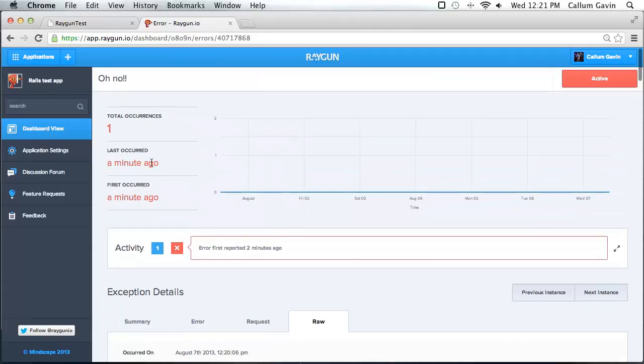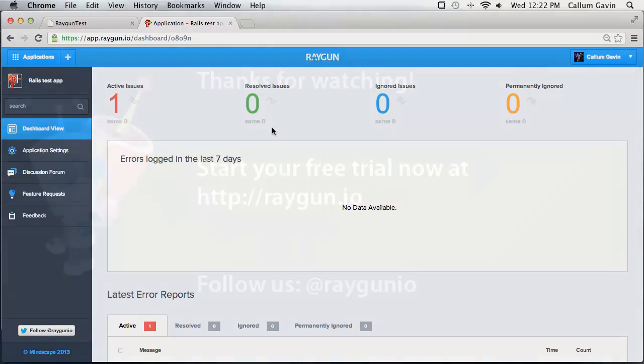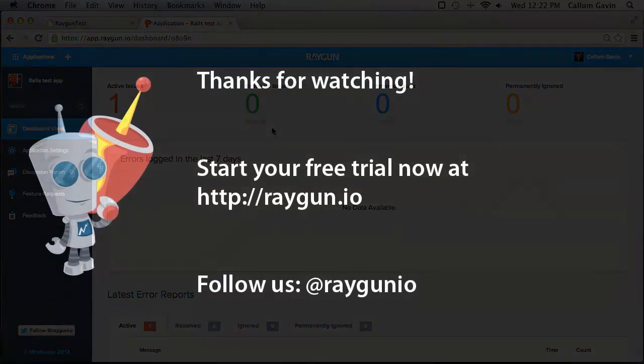So that's all there is to it. As you can see, it's pretty simple. And you may notice that there's no data available on the charts, but that is populated after a couple of minutes. So that's all there is to it. As you can see, it's pretty easy to integrate.